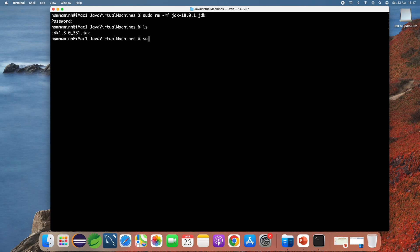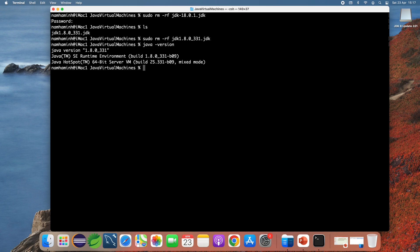Now I uninstall JDK 1.8 as well, typing 'sudo rm -rf jdk1.8'. Done. Now I type 'java -version' and it still brings Java version 1.8.0, so there are additional directories you need to check and remove.